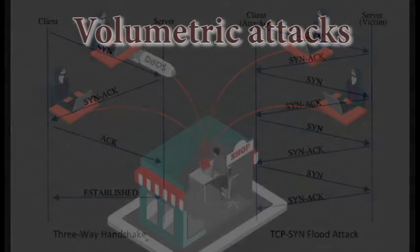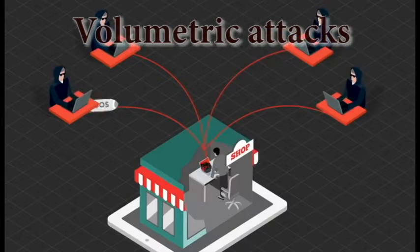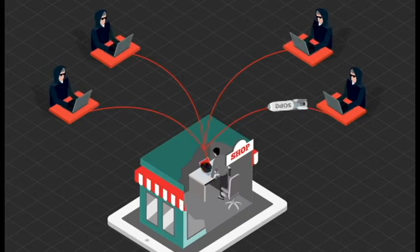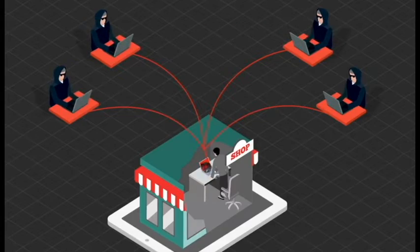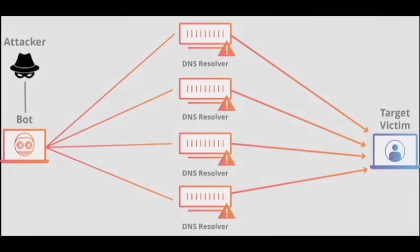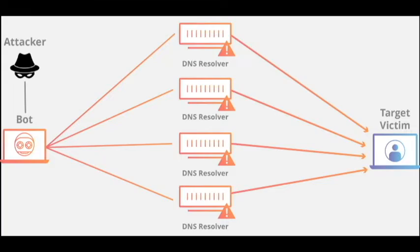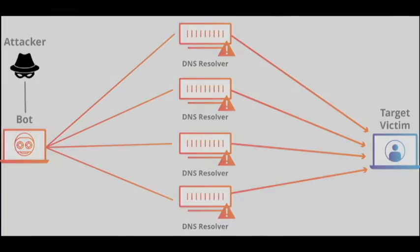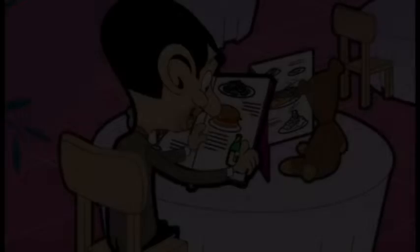Volumetric attacks: This category of attacks attempts to create congestion by consuming all available bandwidth between the target and the internet. Large amounts of data are sent to a target by using a form of amplification or another ways of creating massive traffic such as requests from a botnet.